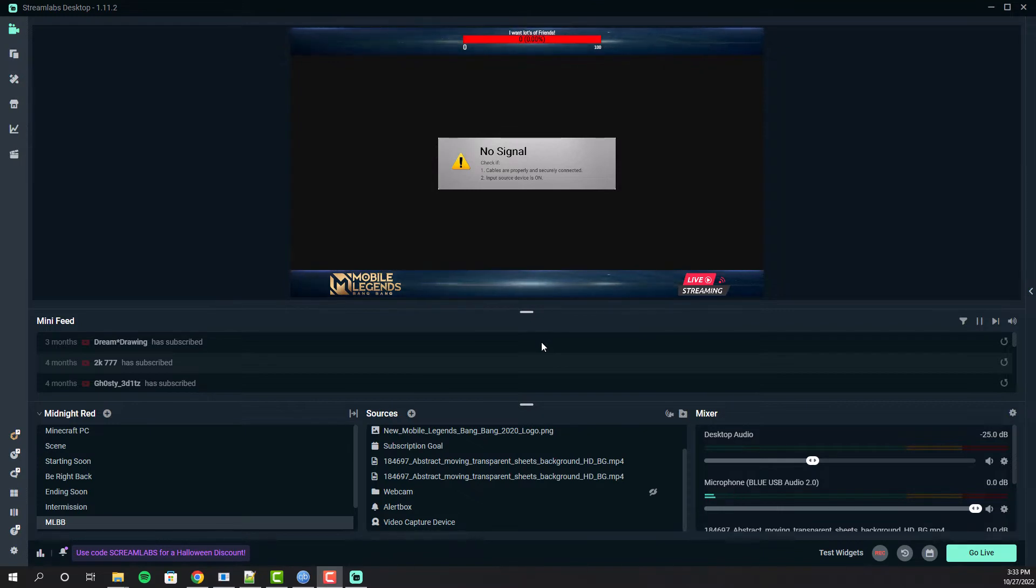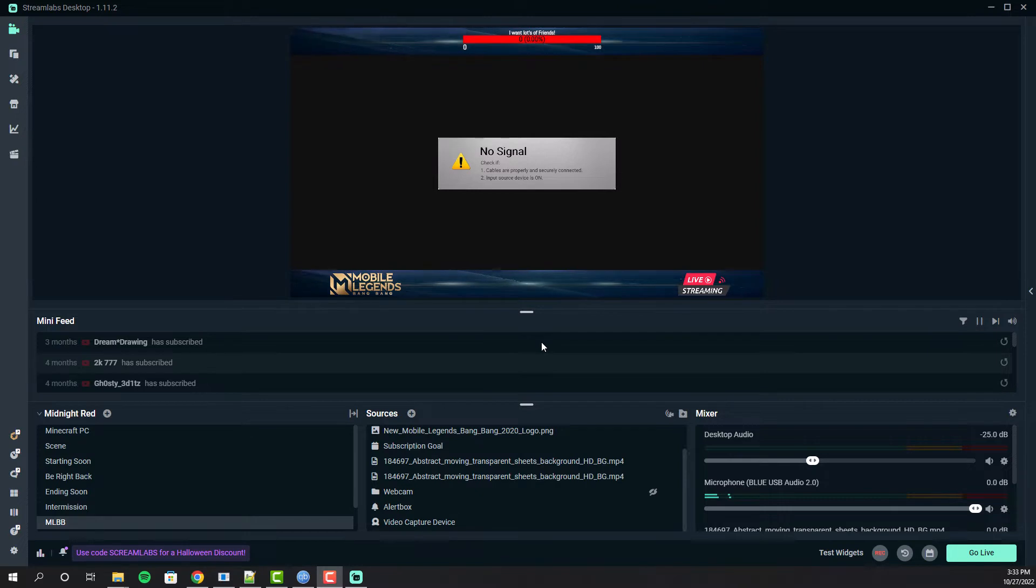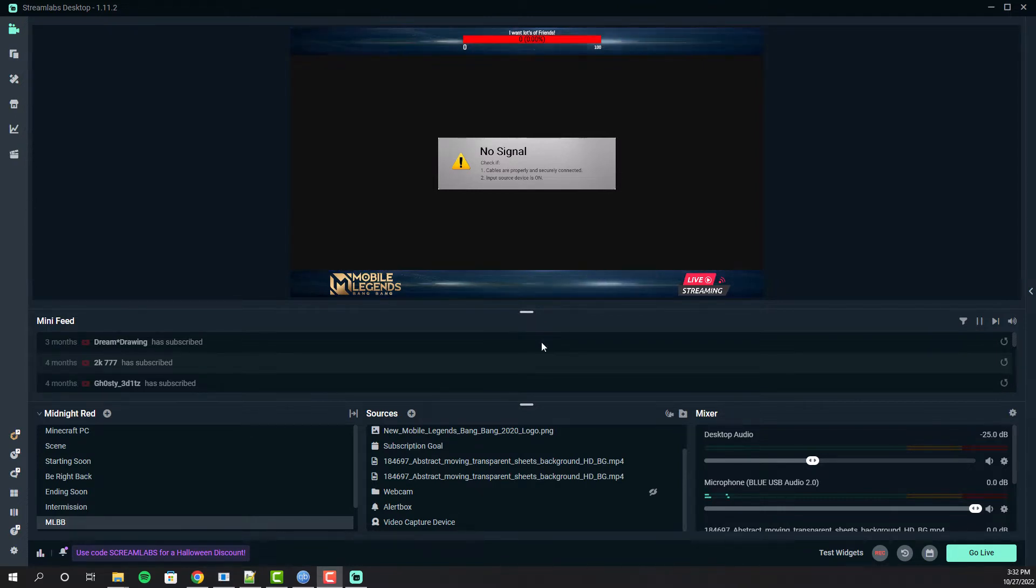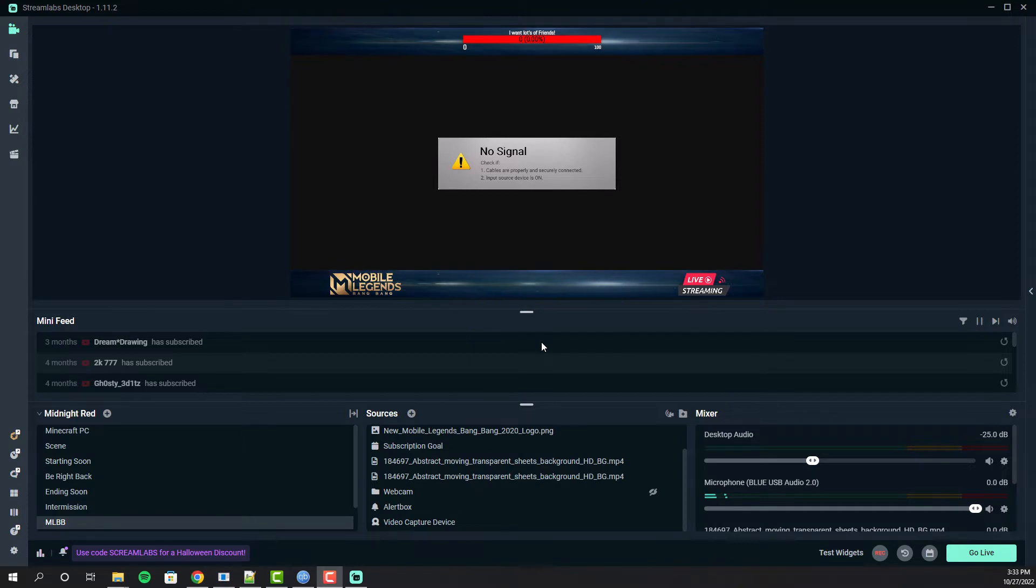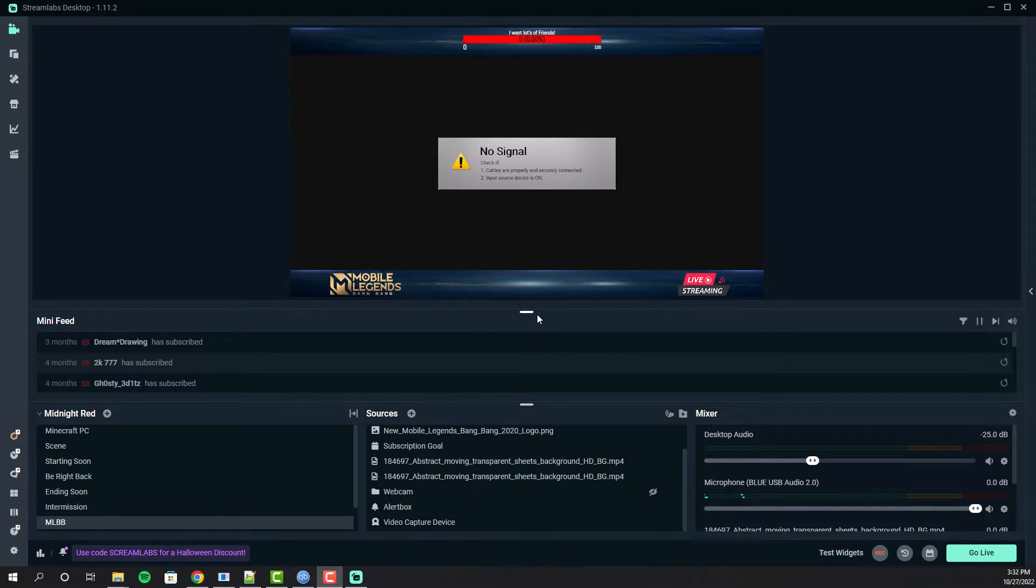If we directly connect our Chromecast to our capture card, we may face HDCP protection error. We can prevent this error using an HDMI splitter, so it won't be a problem. Let me show you how we can do all of that.